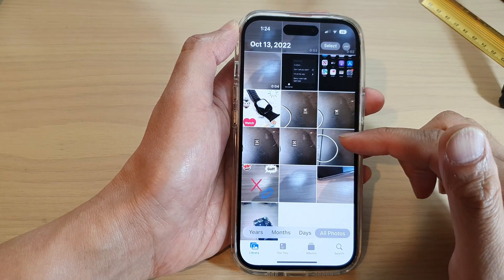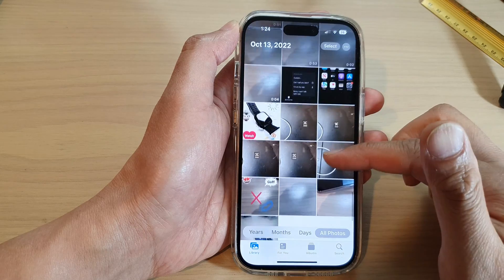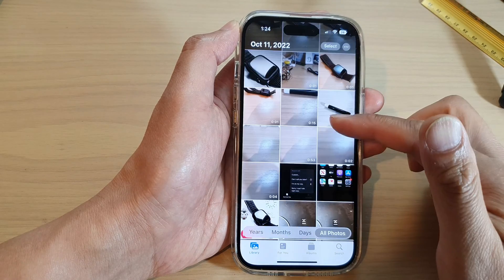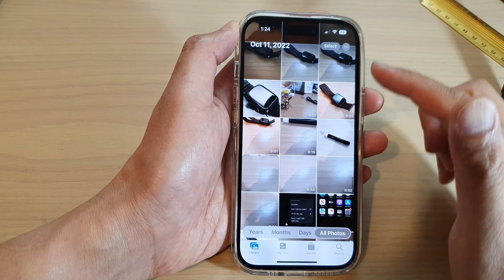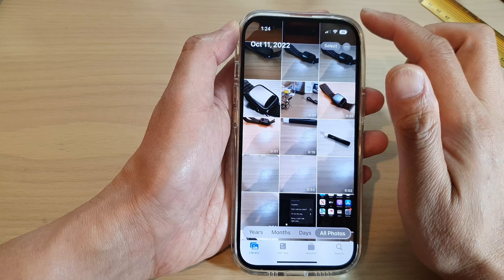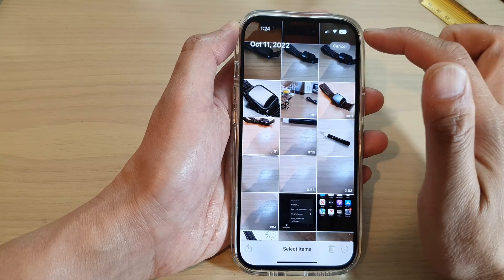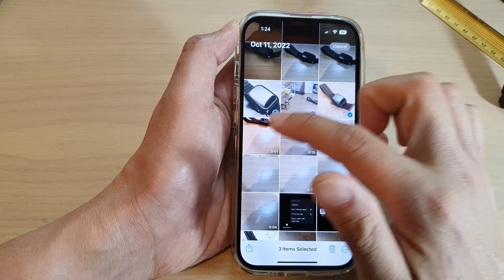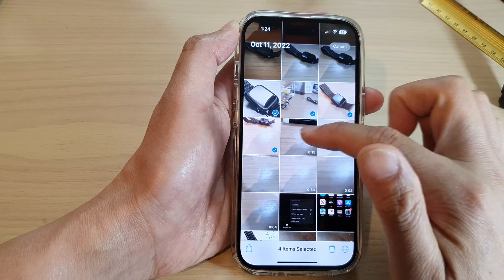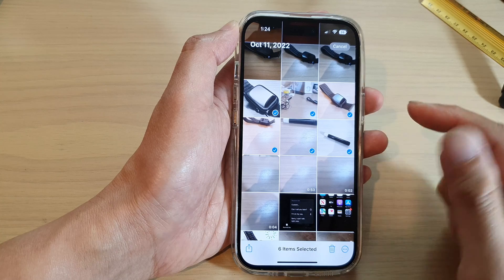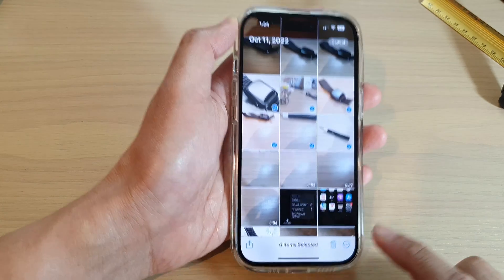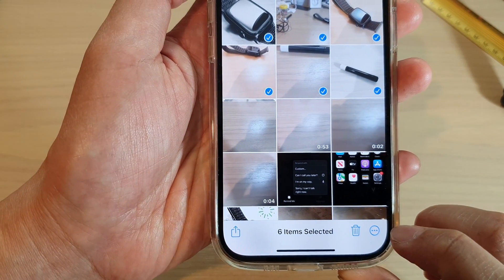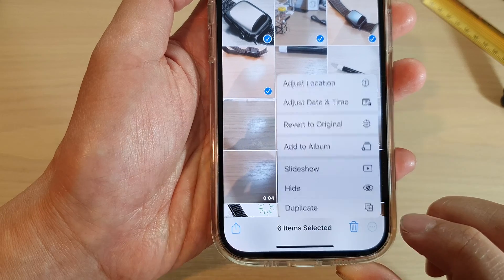In Photos, swipe up or down. And in Library, select the photos that you want to add to an album — tap on the Select button, then select some of the pictures or videos.